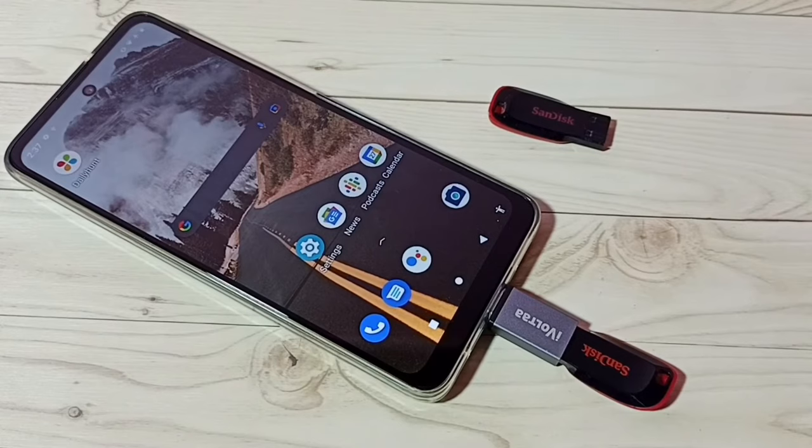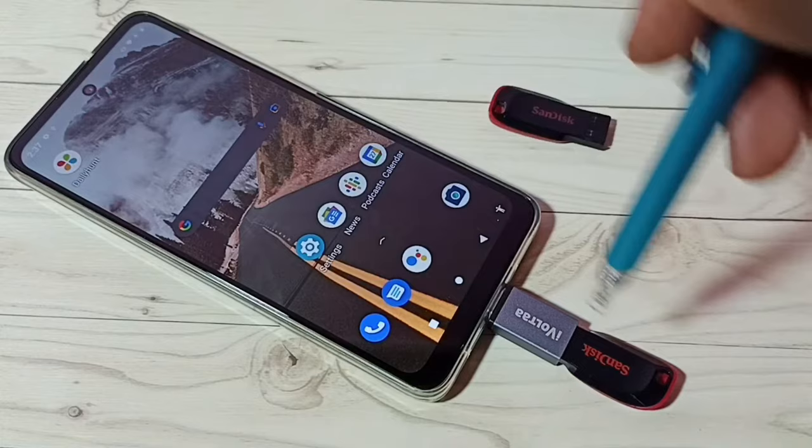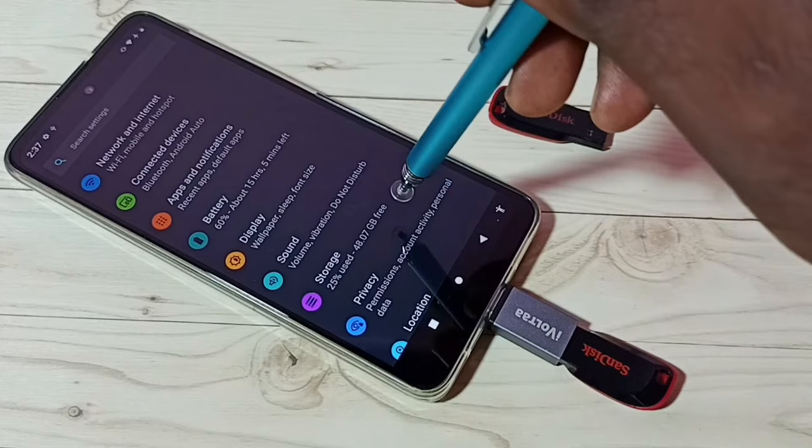Okay, done. Here we can see one icon, which means the connection is successful. Then go to Settings — tap on the Settings app icon — then go to Storage.